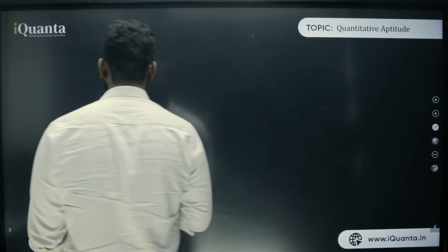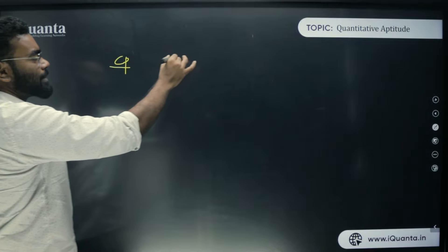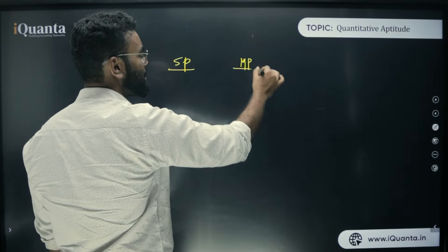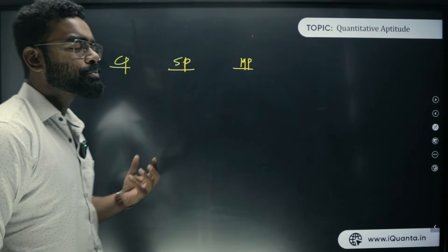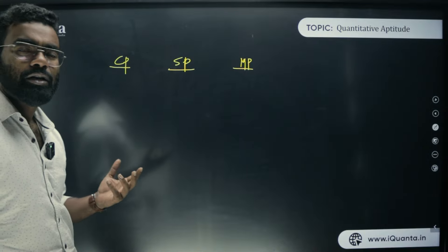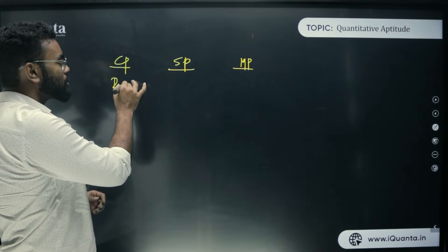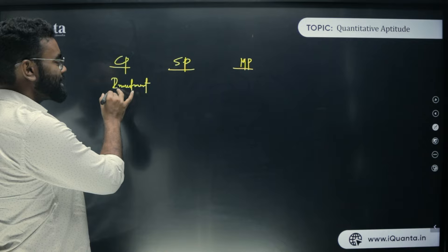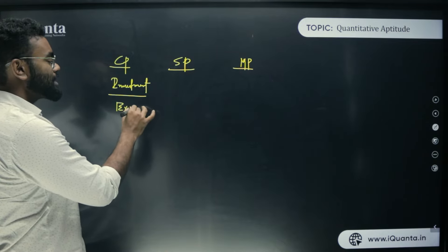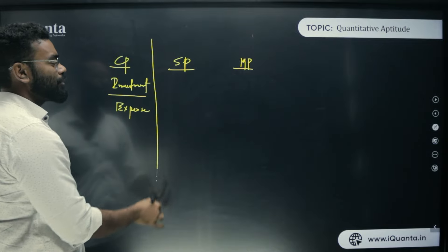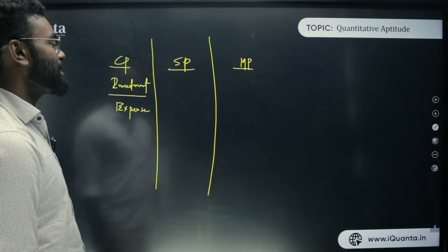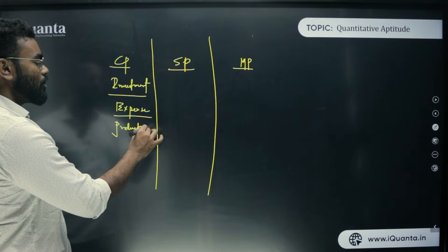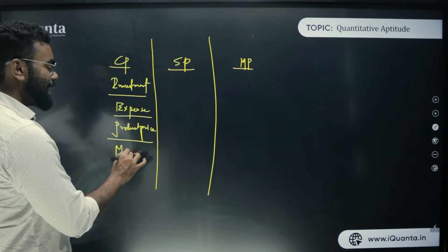The first thing in profit and loss is cost price. Cost price is the price at which you are buying a product. If you're running a business, your investment amount works as your cost price. Your expenses also work as a cost price. Similarly, your product manufacturing price also works as cost price. So all of these things fall under the cost price banner.